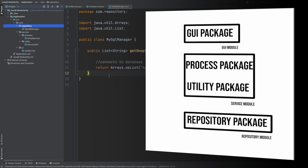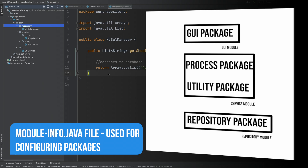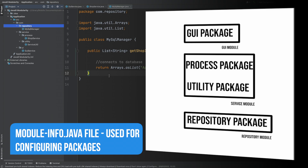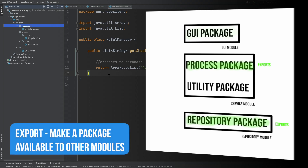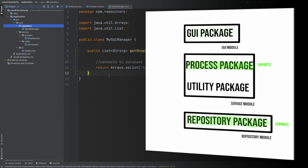When we begin using Java 9 we're going to specify individual modules: we'll have the GUI module, the service module, and the repository module. Each of these modules will contain the appropriate packages. Each module will contain a new file called module-info.java, which will specify exactly which packages within the module can be accessed by other modules. Within our service module we'll say that the process package is exported using the exports keyword, and within the repository module we'll say the repository package is exported, meaning other modules can access those exported packages and their APIs.